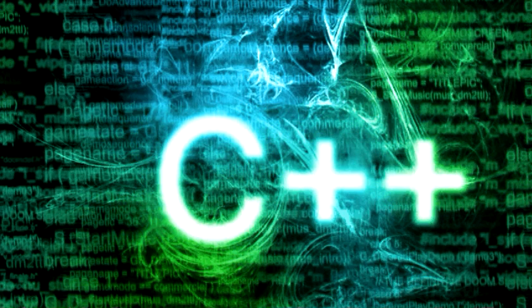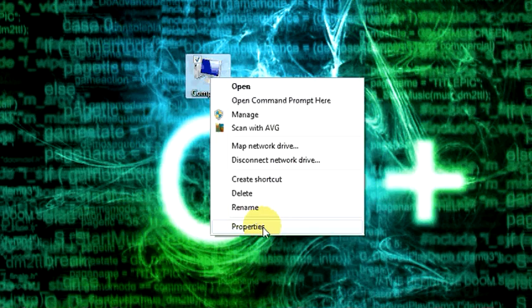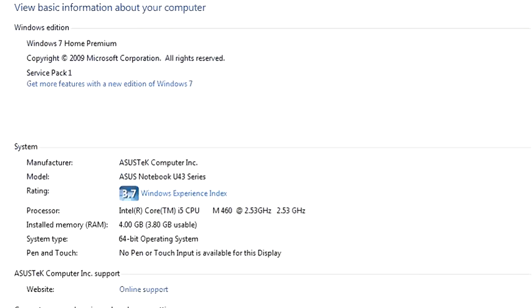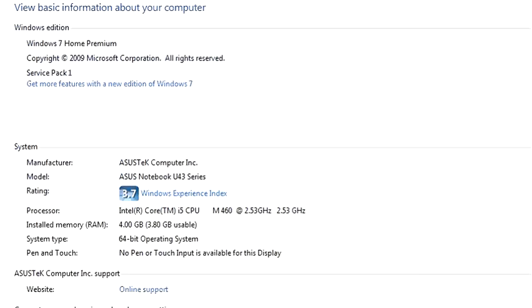Select your computer, right-click, select properties, and see system type. It says 64-bit.